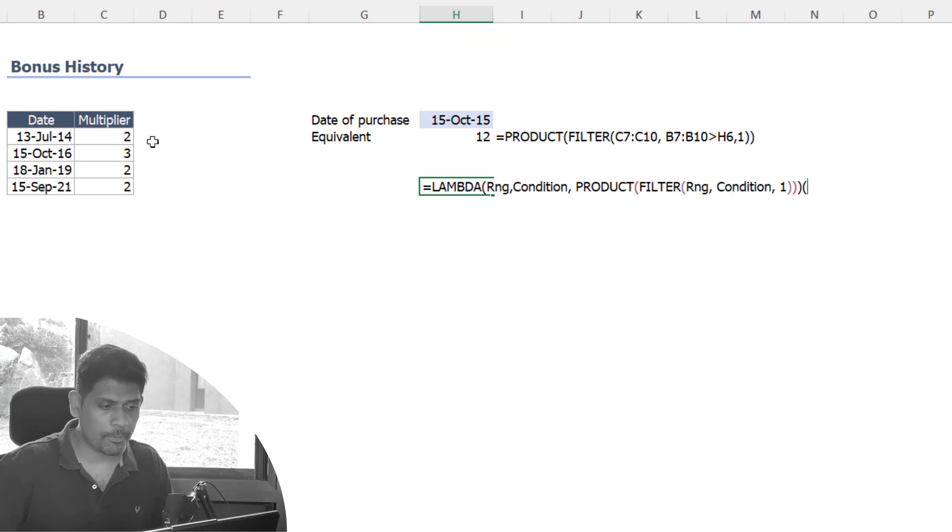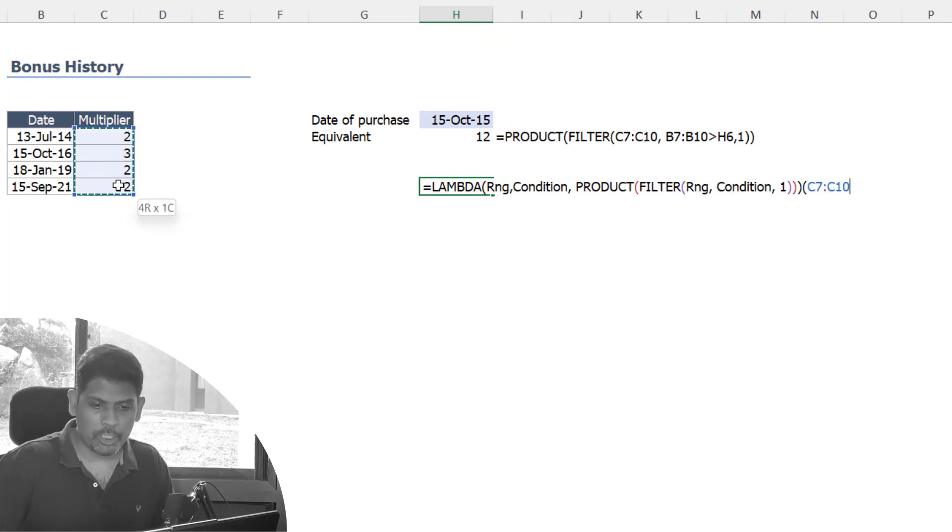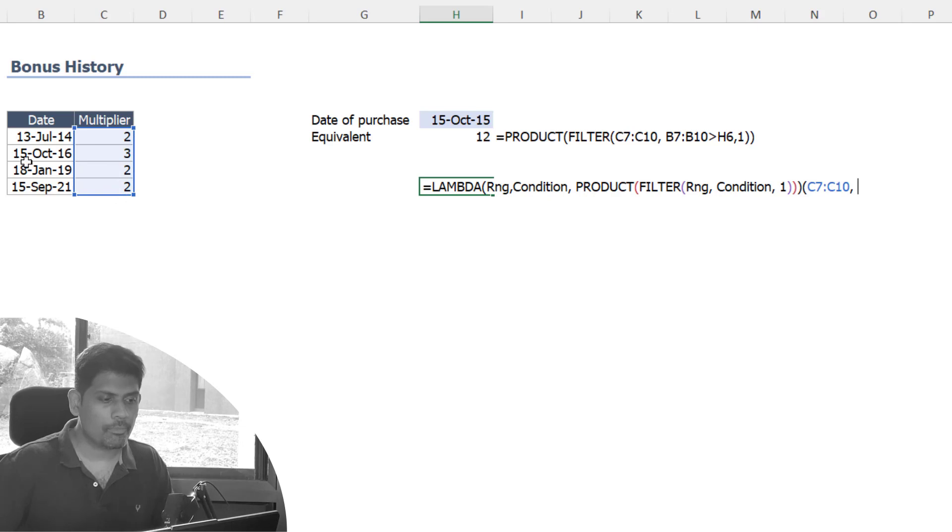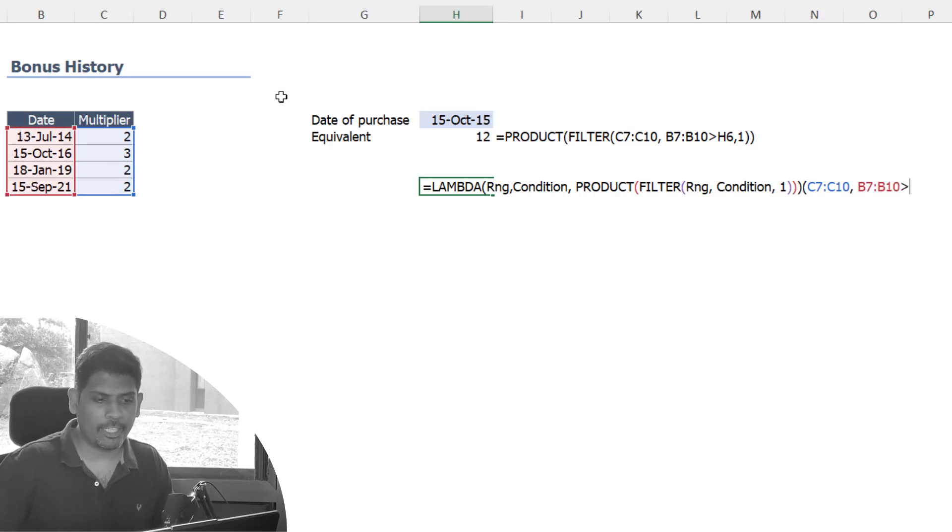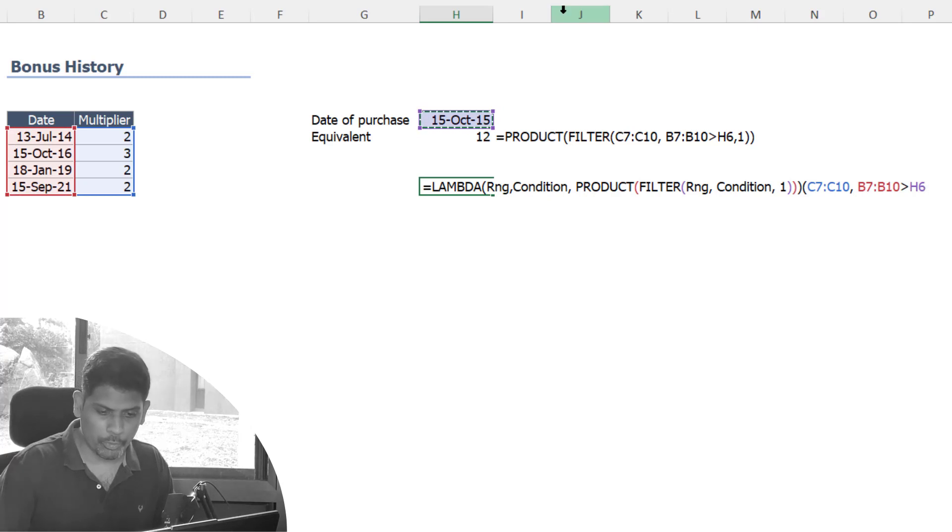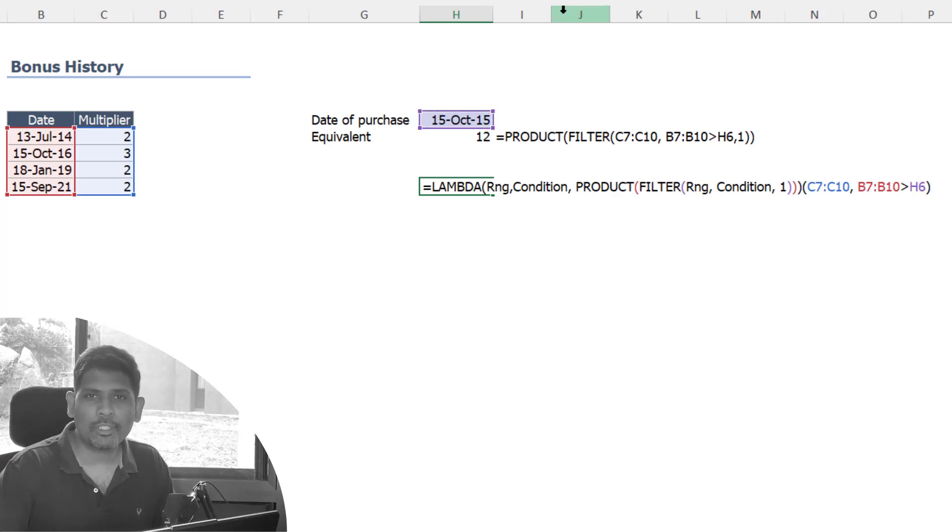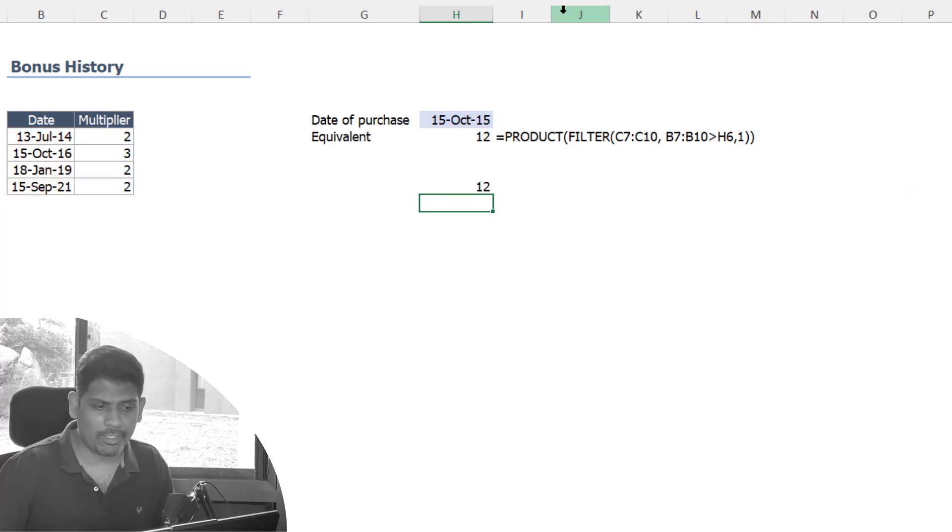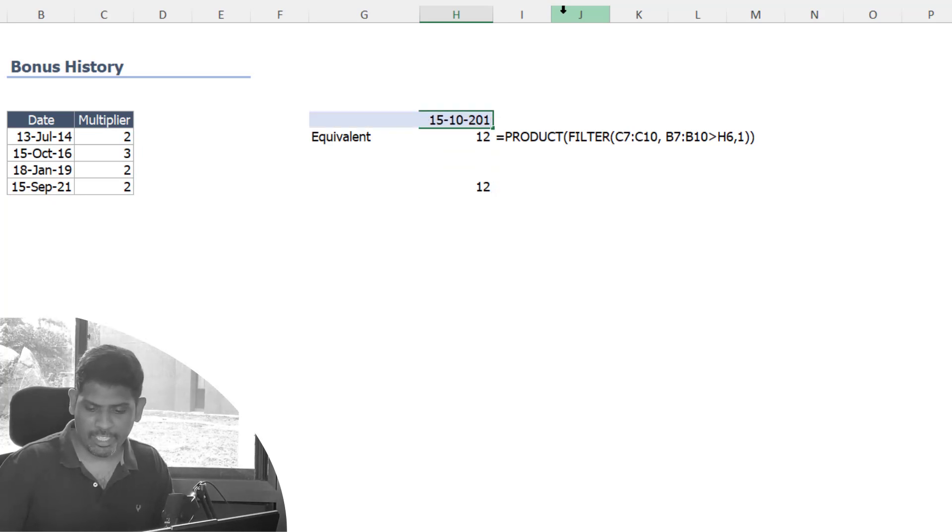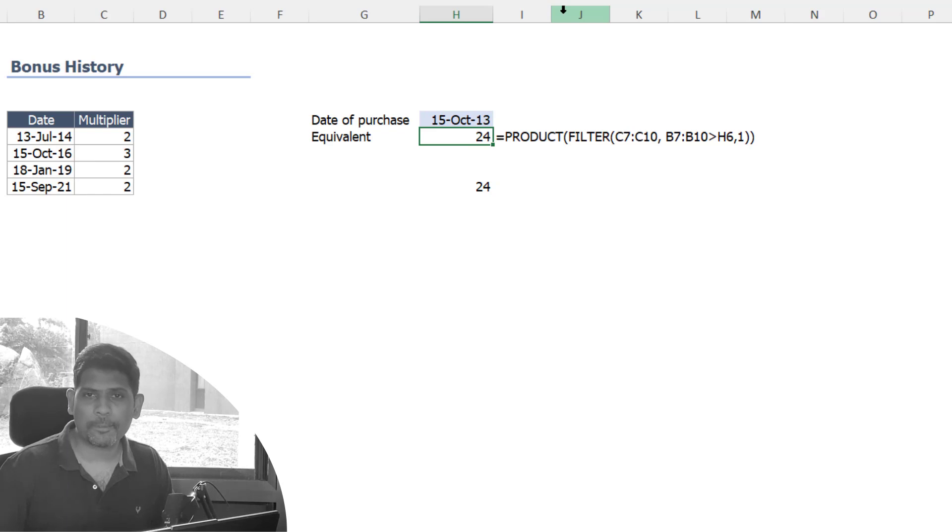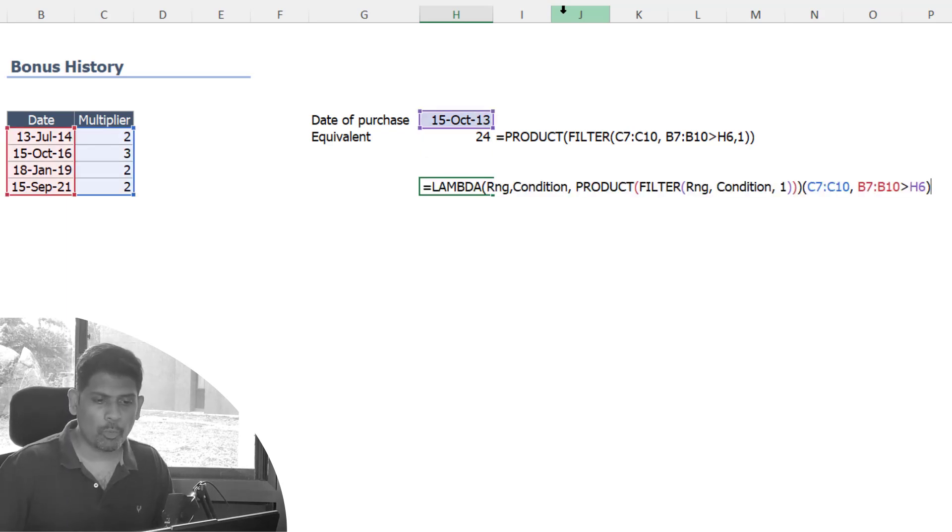So the multipliers will have to go here, comma, and the dates greater than my date of purchase. This argument will also go here. Specify these two things, press enter and see whether you get the answer. Seems to be working. Let's try changing it out. It works, so that means now we're happy with the lambda function.